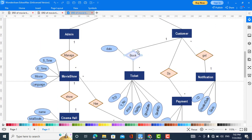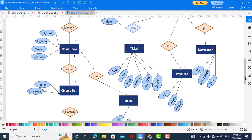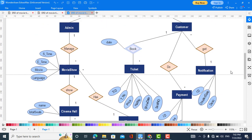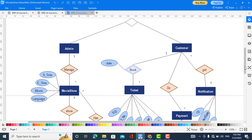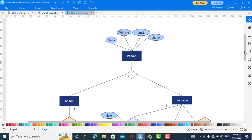The Customer books a Ticket — this is an associative entity — with attributes: date, ticket number, and customer ID. The Ticket itself has attributes: ticket ID, price, hall number, show date, and seat number. Payment has attributes: payment ID, payment type, and amount. Notification has attributes: notification ID, created date, and description. Those were all the attributes, entities, and relationships for the movie ticket booking system.